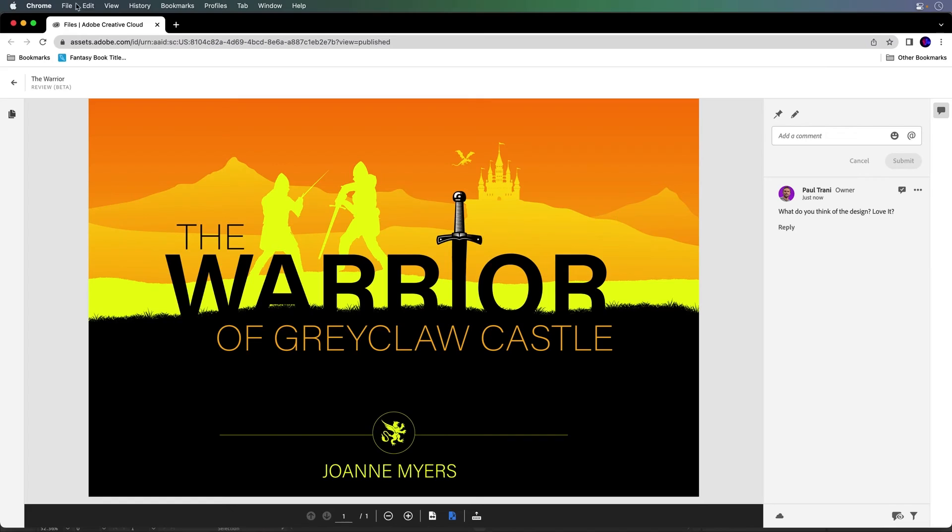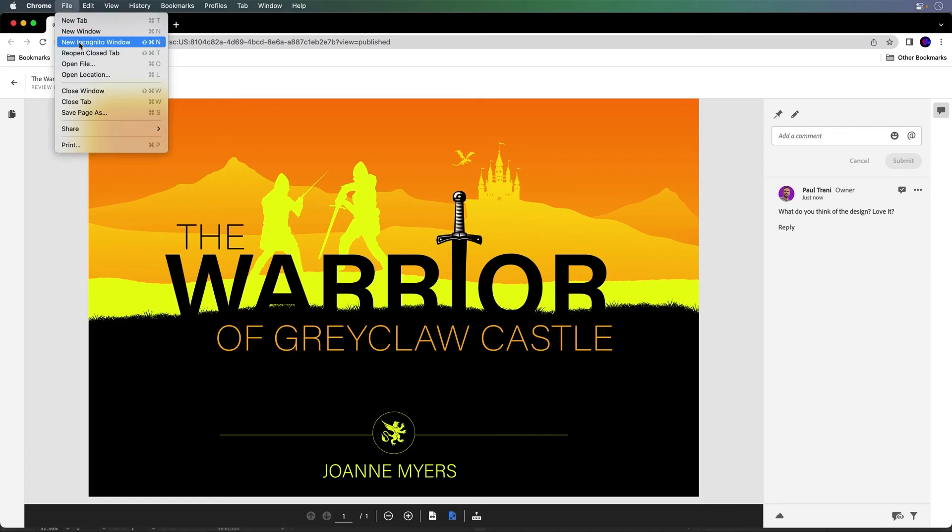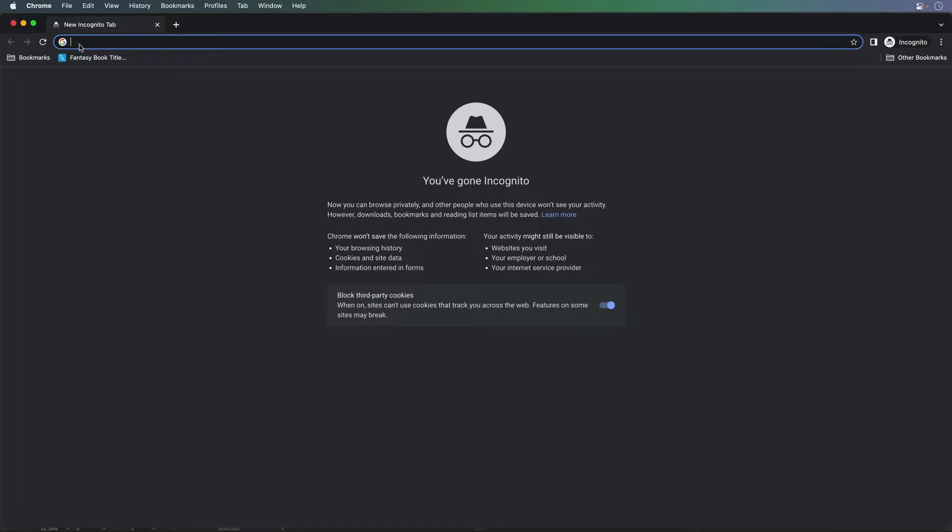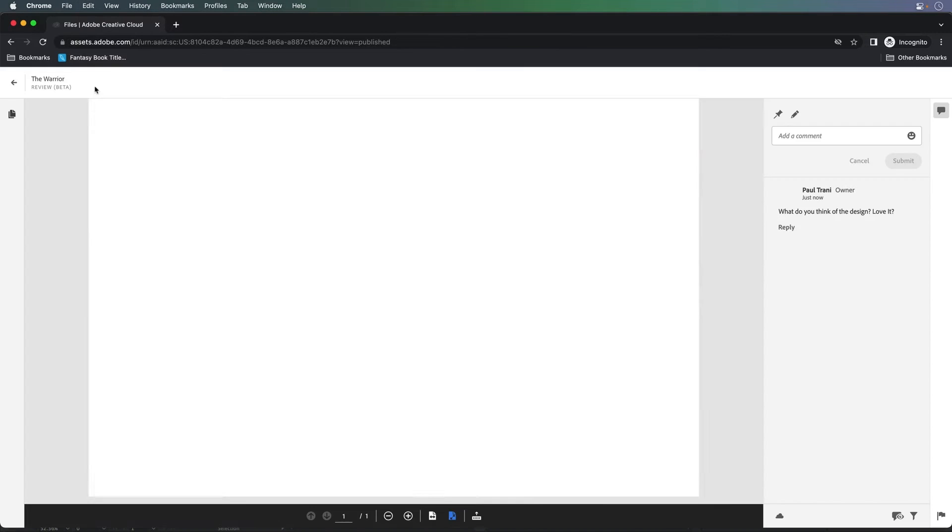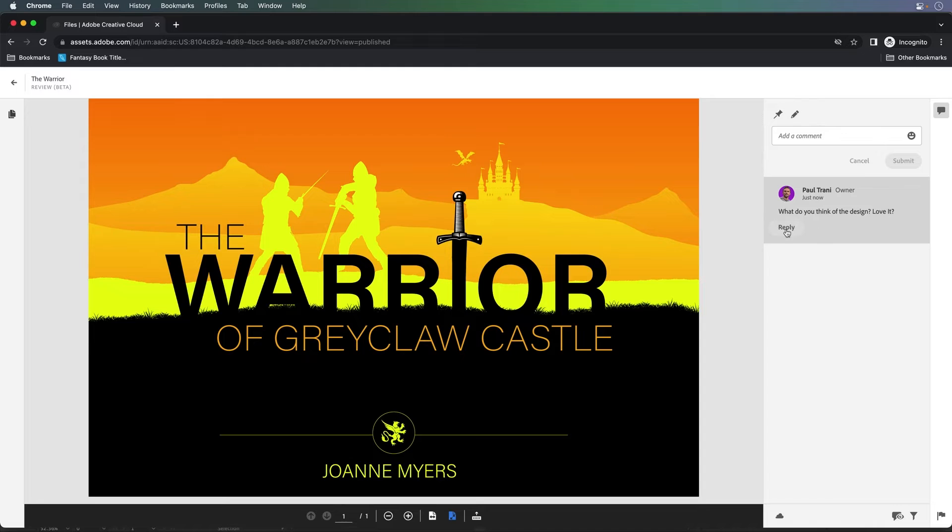We'll even open up this link in an incognito browser window just to show you what the client would see. So this is what the client would see. What do you think of the design? Love it. Of course, love it. They could reply to that.